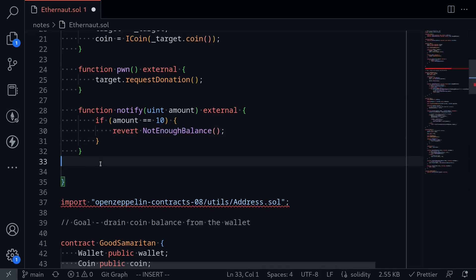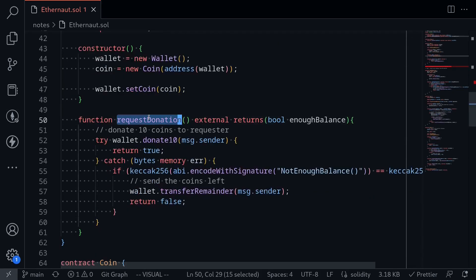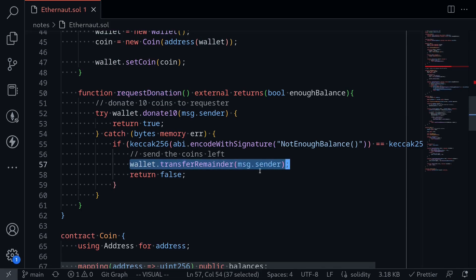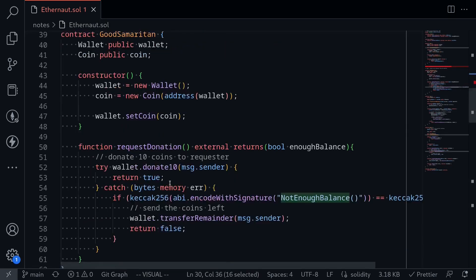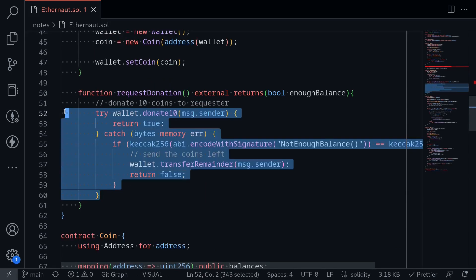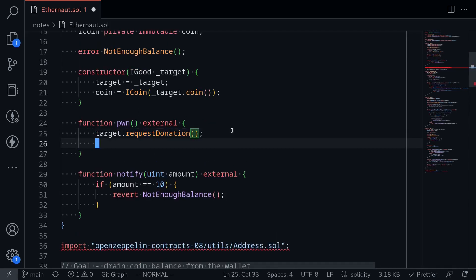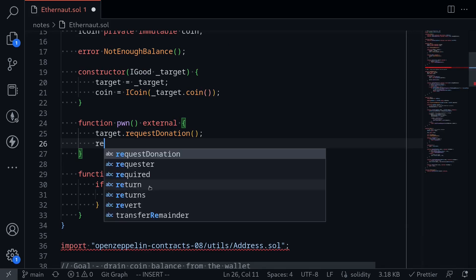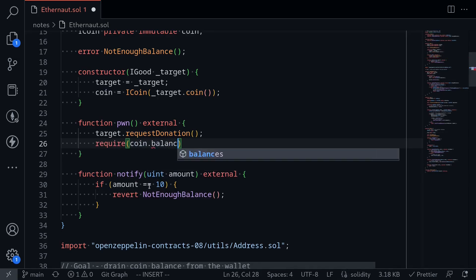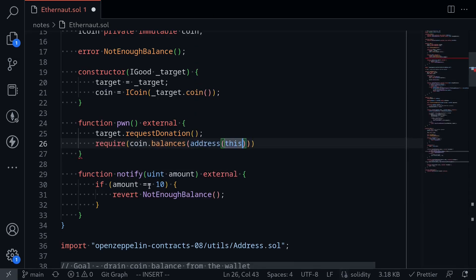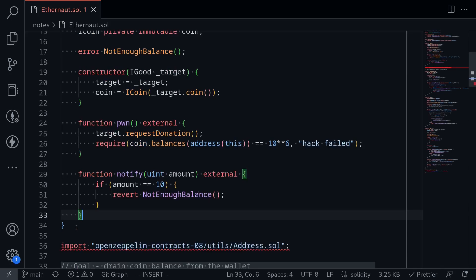Going back to requestDonation — the second call to notify will not throw an error, so this code will execute without any errors and end the execution of our requestDonation call. Let's verify that the hack contract was able to get all of the coin balance from the wallet. I'll say require coin.balances(address(this)) equals 10^6, otherwise an error message saying hack failed. That completes our hack contract, so let's now deploy this contract.